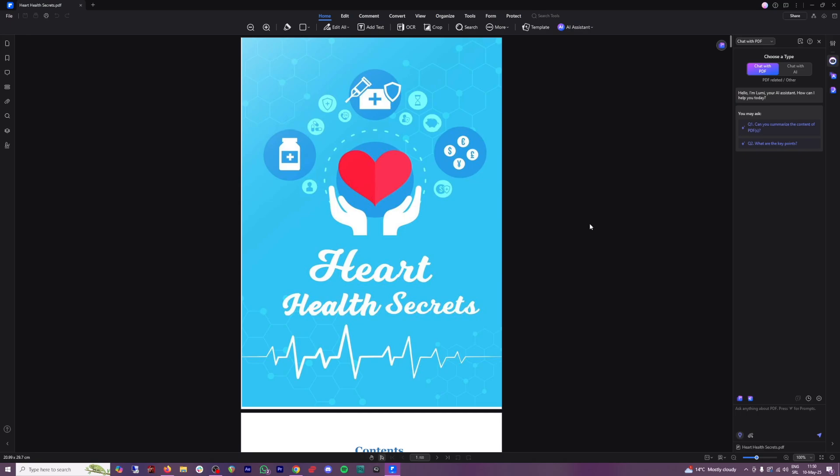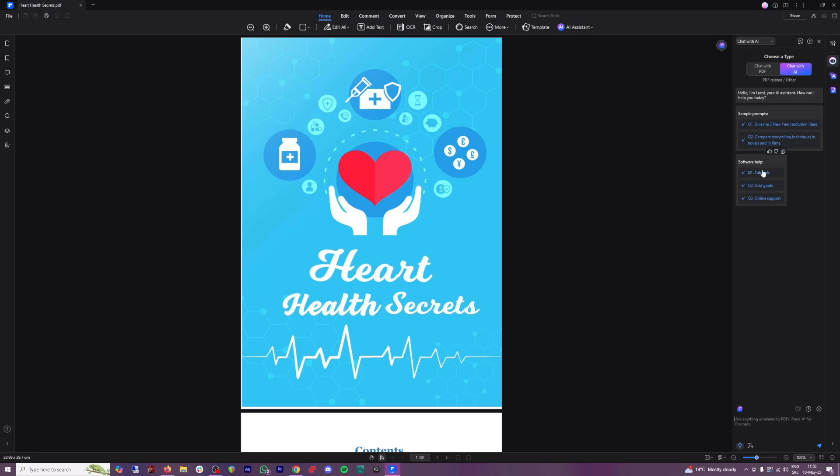But what I really like about this one are these tools here. So you can chat with PDF, or you can just chat with AI. So this is just like you using ChatGPT inside of this tool. So you don't have to switch between tabs or windows or whatever.